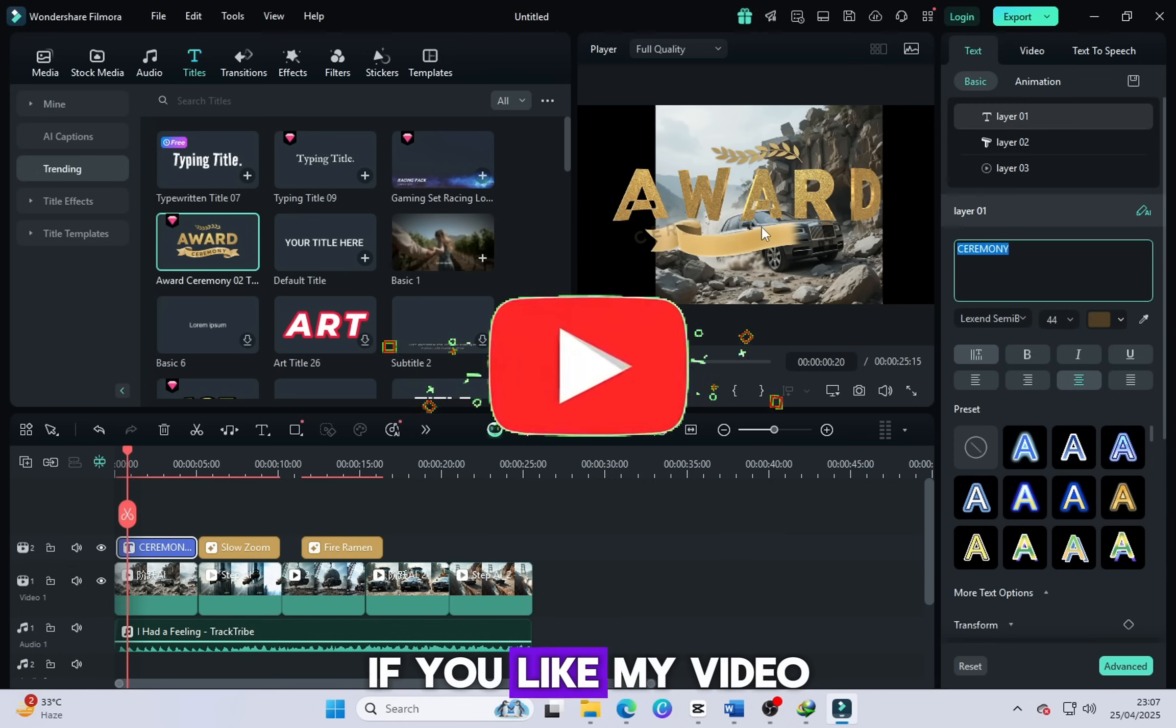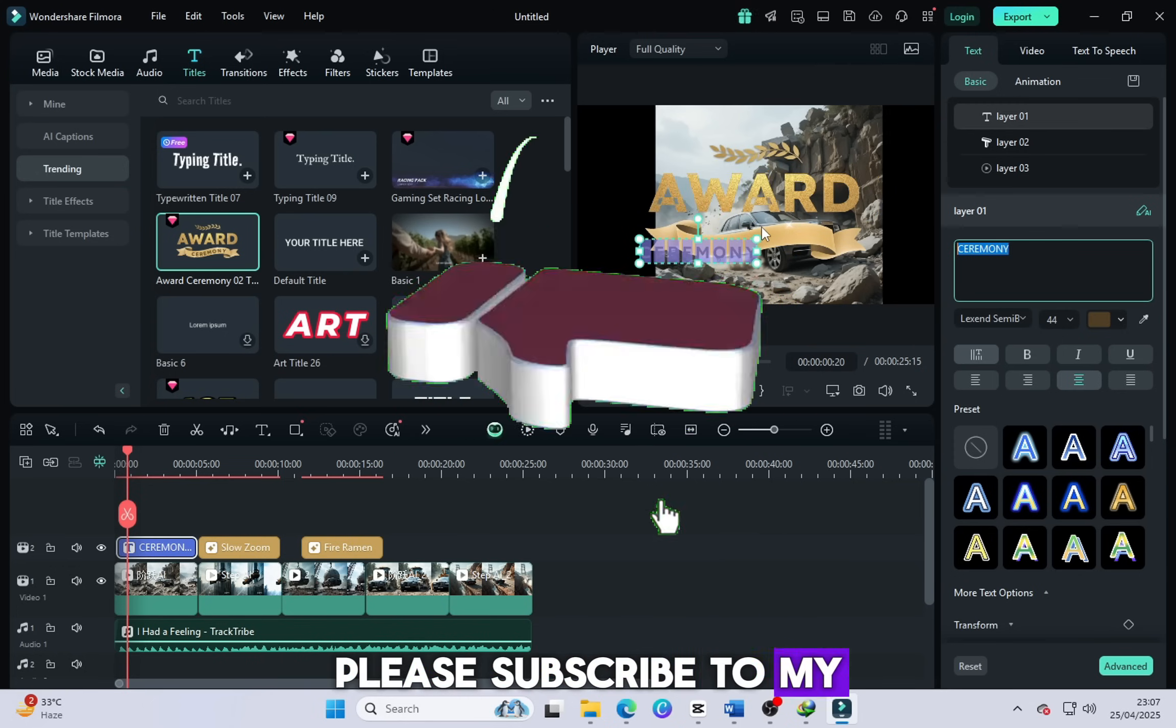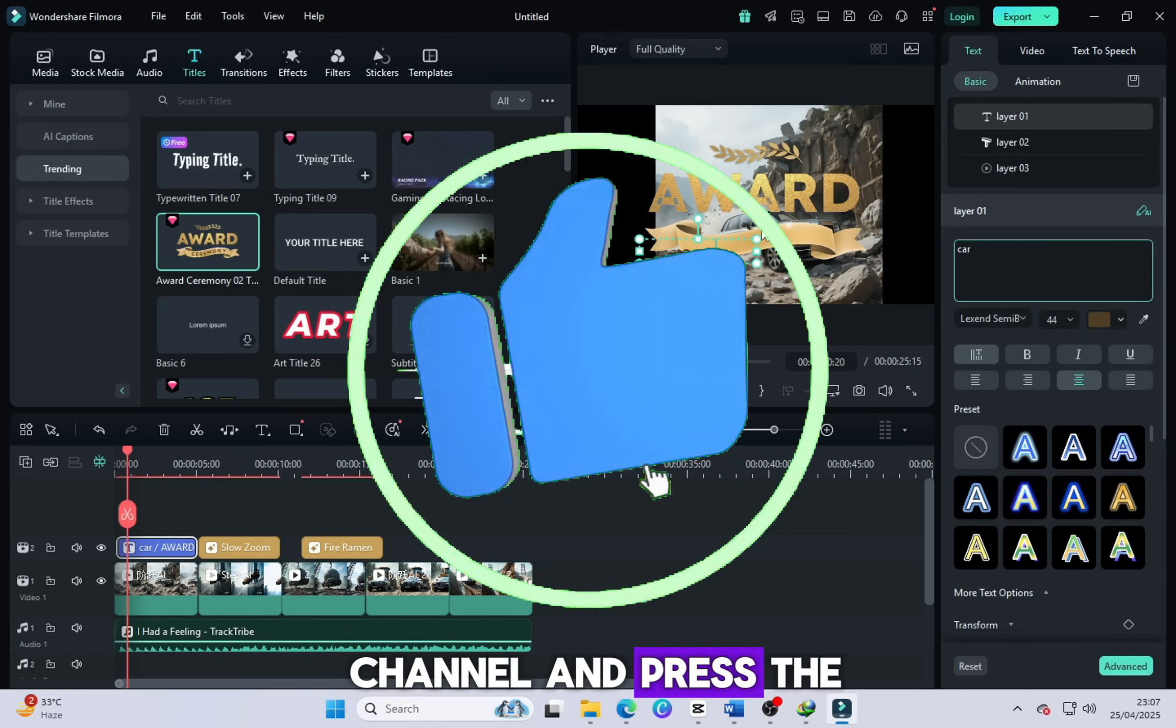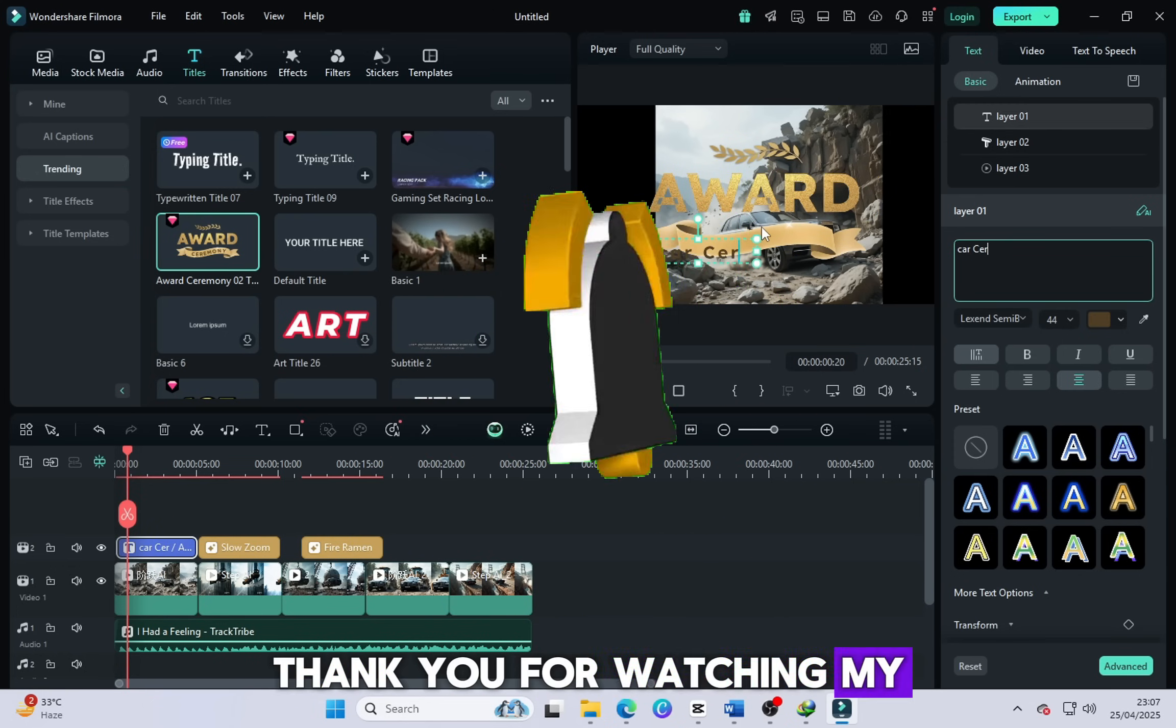If you like my video, please subscribe to my channel and press the bell icon. Thank you for watching my video.